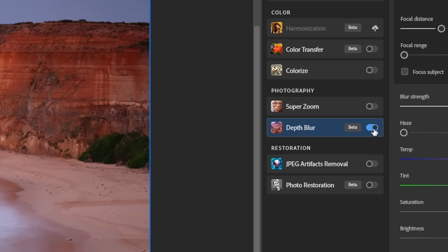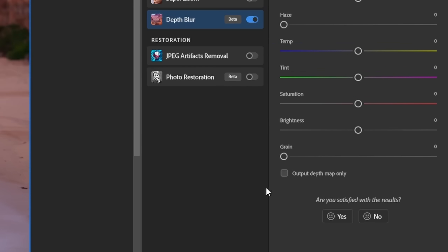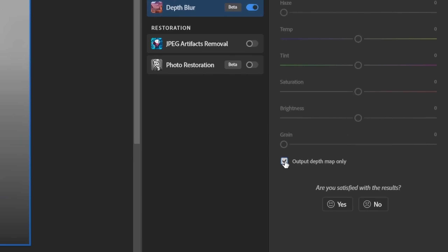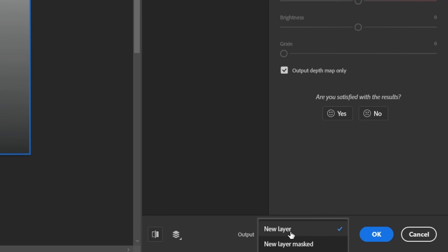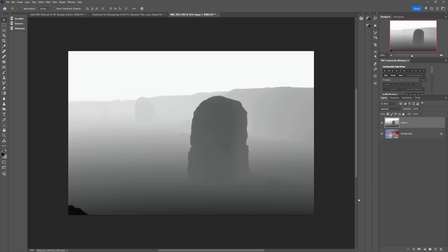Now, when you run the depth blur neural filter, check this little box down here that says 'Output Depth Map Only.' Select 'New Layer' in this drop-down and then hit OK. And then what you'll end up with is a new layer with this weird black and white looking image. So that's step one.